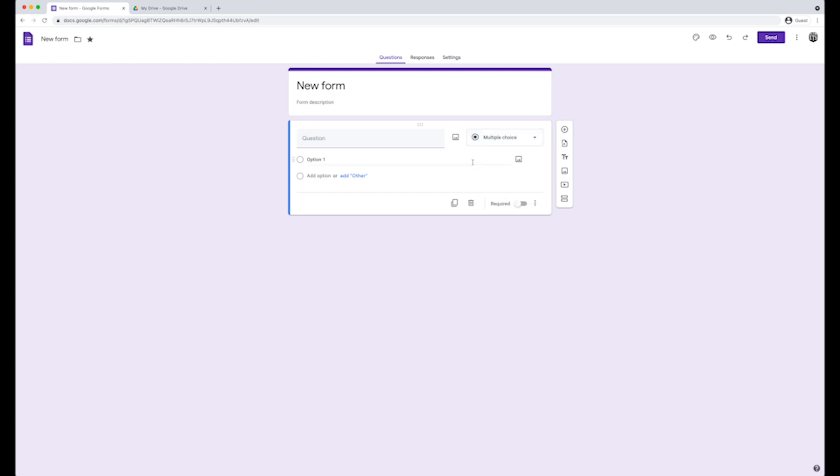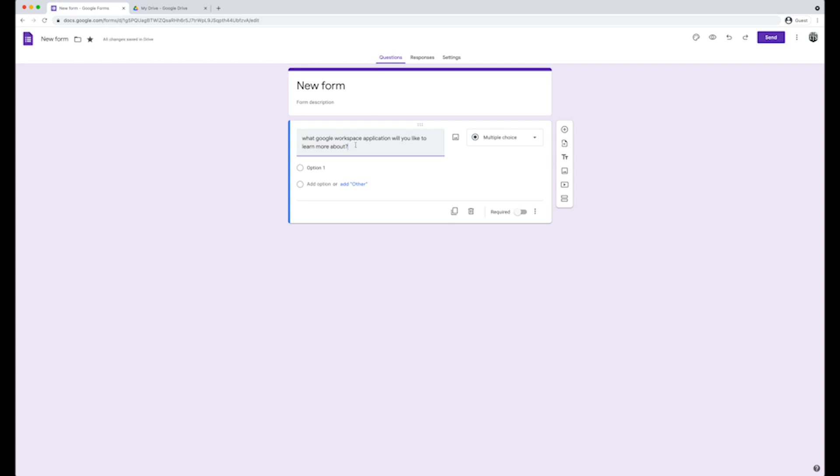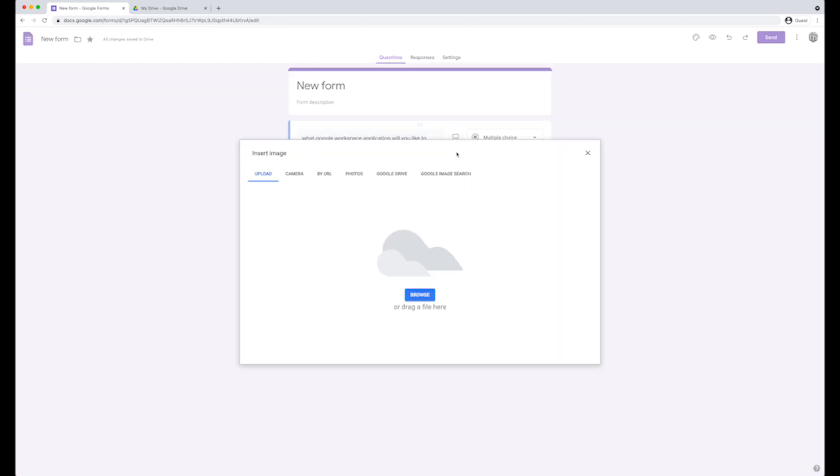In the title, we will enter the question. This question will be, what Google workspace application would you like to learn more about? Notice that next to the question title, you have the option to import an image. Click on the image icon, select the image you want to upload, and click insert.